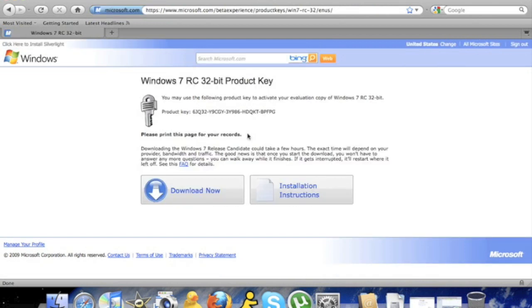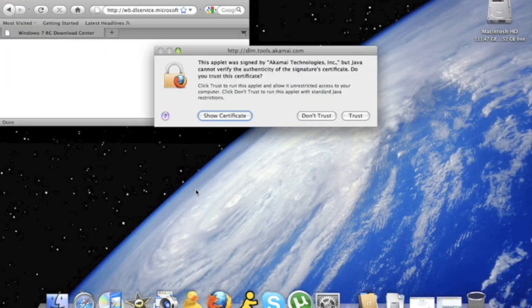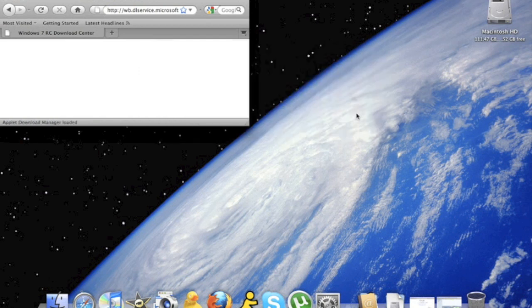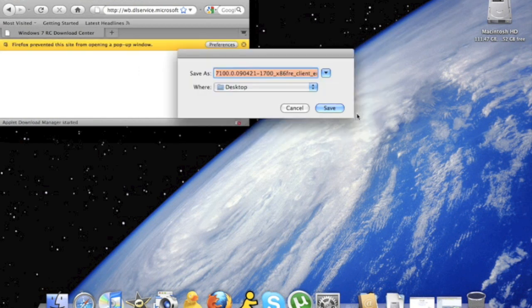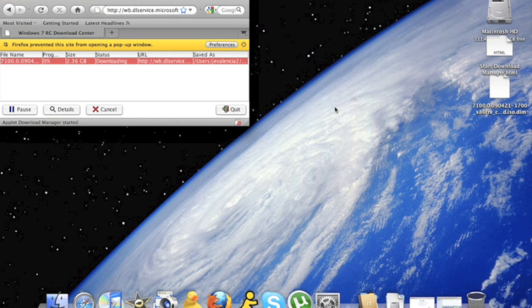Now when you get to this screen, you're going to want to copy down the product key somewhere. After that, click the download now link. Go to trust and save it to your desktop. When it is finished downloading, I'll come back.